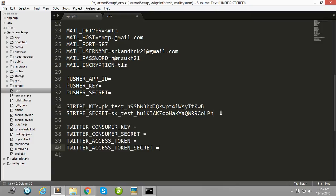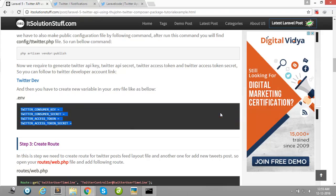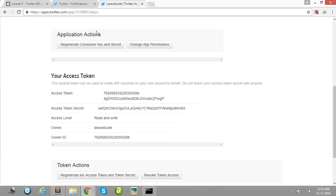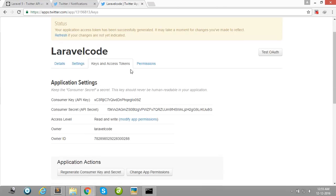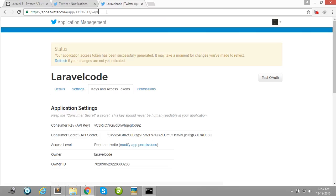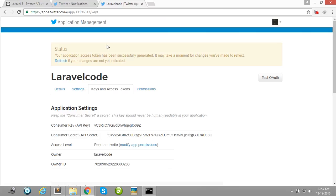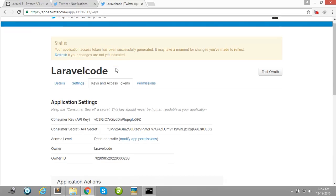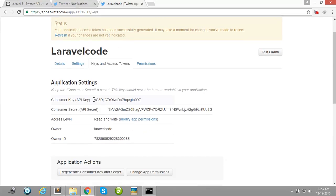First of all, you want to create one Twitter app in your Twitter development account.